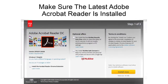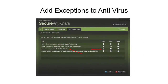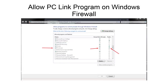Having the latest version of Adobe Acrobat Reader is essential for the program to work properly. If you are running antivirus software, add exceptions to allow the PC Link program to pass through. It is also necessary to do the same for your computer's firewall — select to allow PC Link to communicate through the Windows firewall.